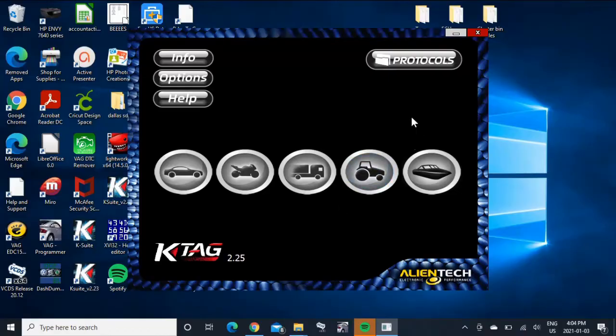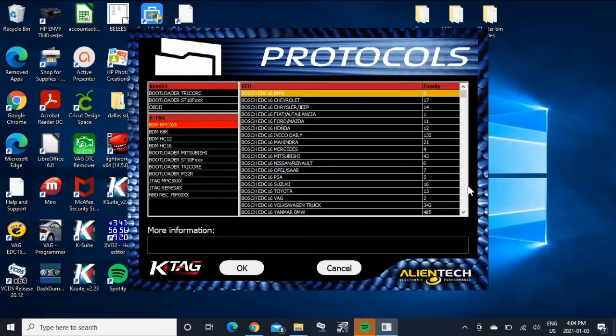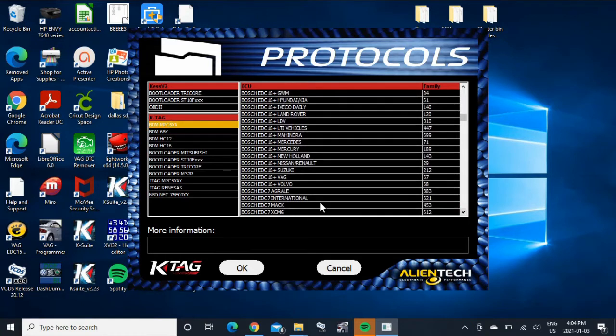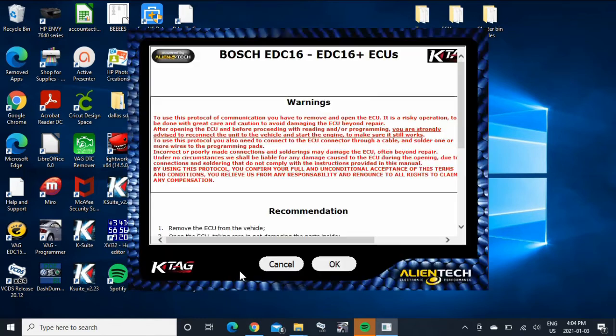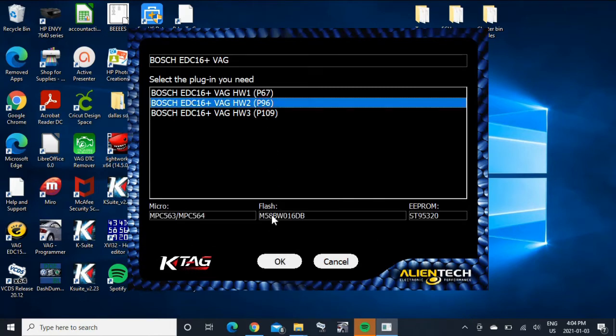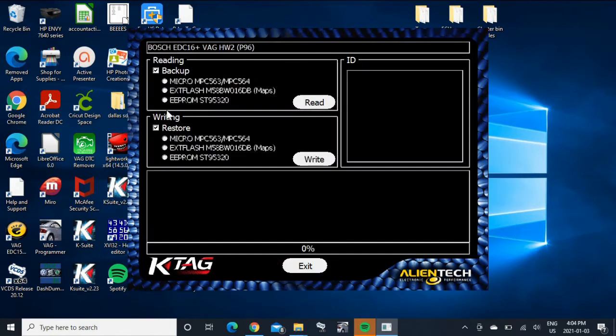So protocols again, the MPC 5XX. Go down to EDC plus VAG again. Hit OK. So this one for the BEW we need P96. Hit OK.